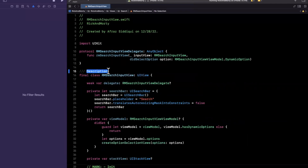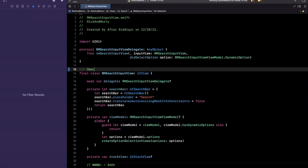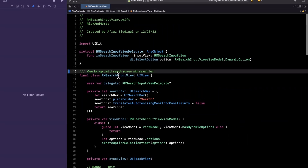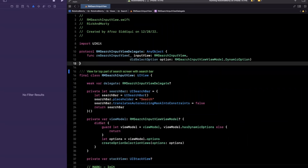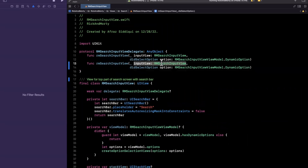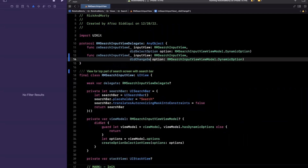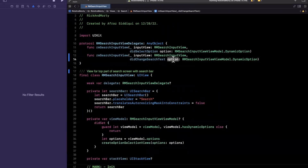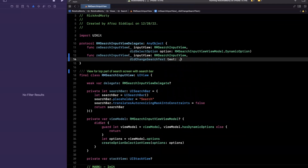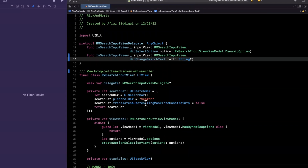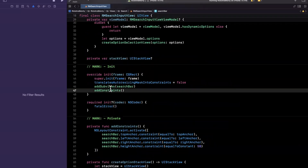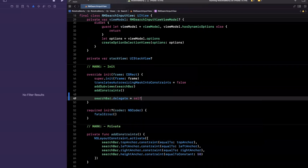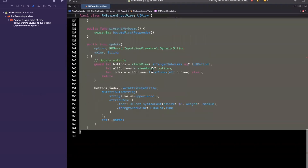Inside RM search input view, let me add documentation — this is the view for the top part of the search screen with the search bar. We already have a delegate here with a `didSelectOption` function. I'll copy and paste it and tweak it: same input view argument, and we'll call it `didChangeSearchText` with a text parameter of type optional String, because the text property on a UI search bar is optional. We'll leverage the delegate here, so we'll set the delegate to self.